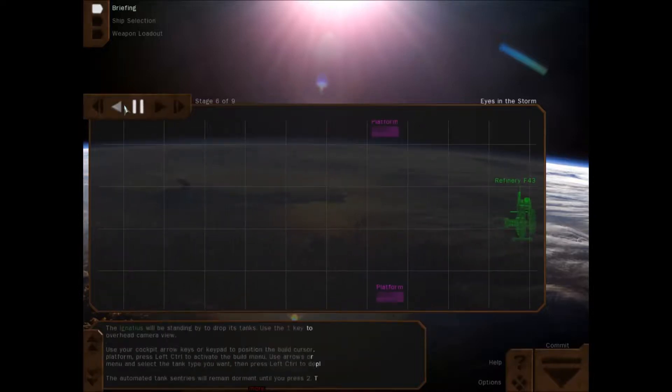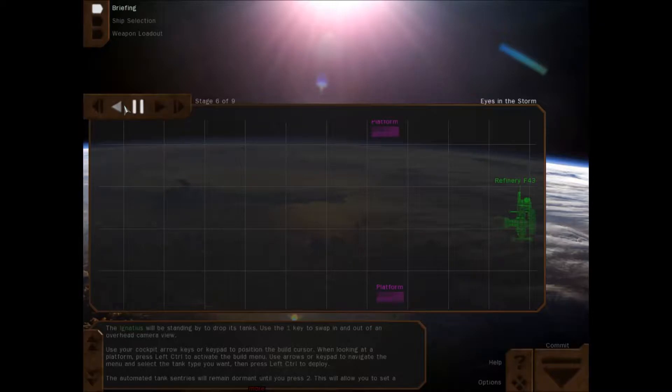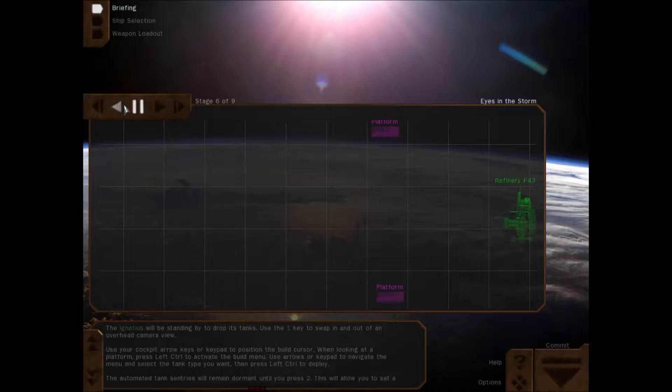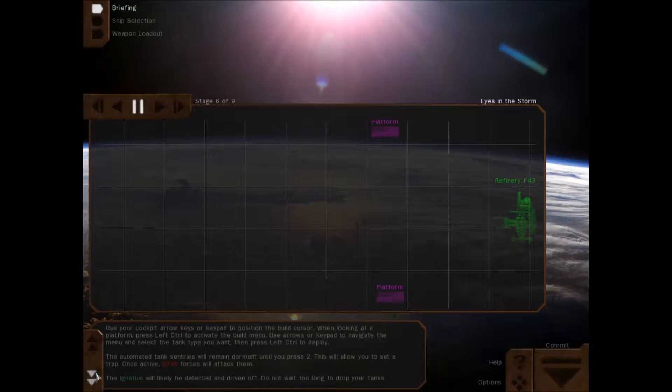Your HUD will display their expected approach vectors using a jump node icon. The Agantis will be standing by to drop its tanks. Use the one key to swap in and out of an overhead camera view. Use your cockpit arrow keys or keypad to position a build cursor. When looking at a platform, press left control to activate the build menu. Use the arrow keys on the keypad to navigate the menu and select the tank type you want. Left control to deploy. The automated tank sensors will remain dormant until you press 2. This will allow you to set a trap. Once active, GTVA forces will attack them. The Agantis will likely be detected and driven off. Don't wait too long to drop your tanks.